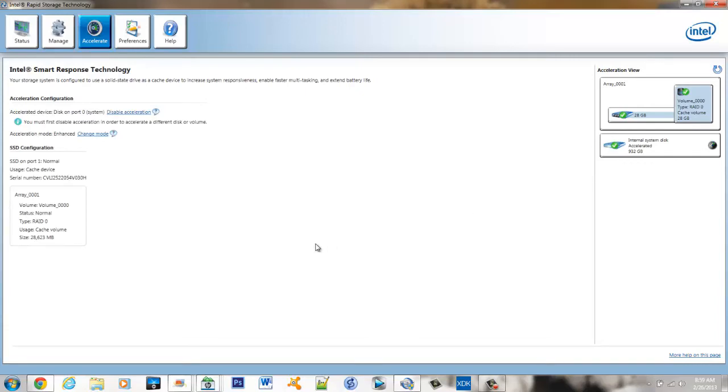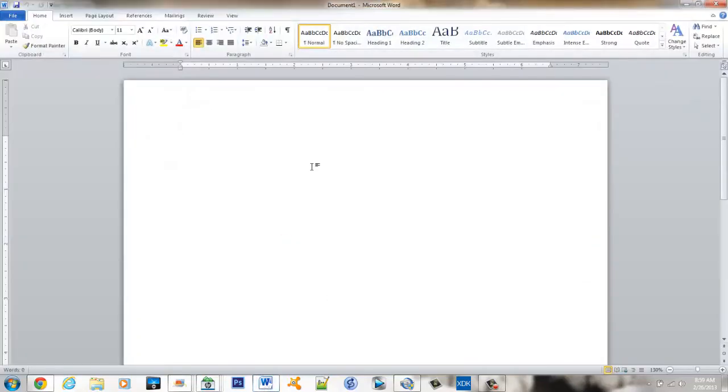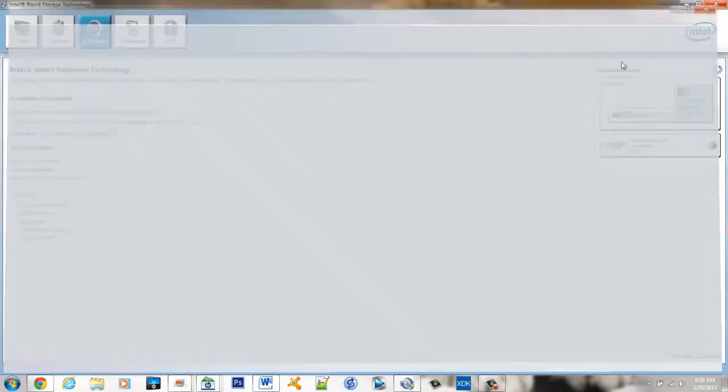What I do want to show you is some application load times. So we'll start with Microsoft Word and you can see how quickly that came up. This is coming off the SSD.